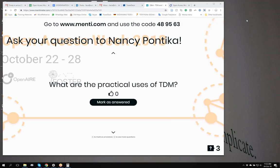An open license is very important because currently, especially with repositories, there is a lot of content where a user can go in and download or read, but this doesn't necessarily mean that machines can do the same thing, or that people can use it for TDM purposes. From the scholarly communications point of view — which was also the focus of the OpenAIRE project — one of the practical uses of TDM is, for example, mining bibliographic data.